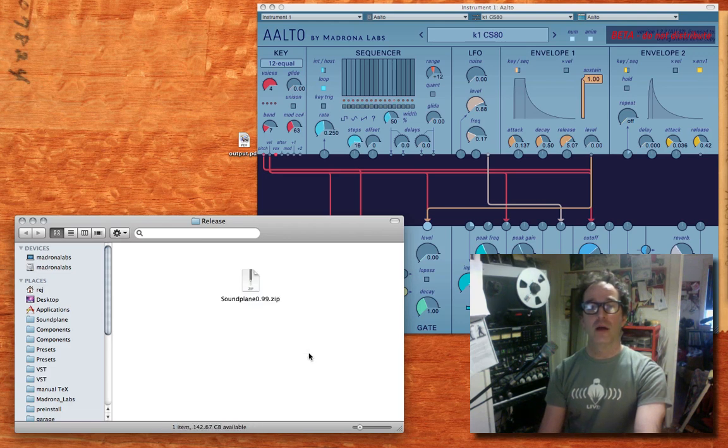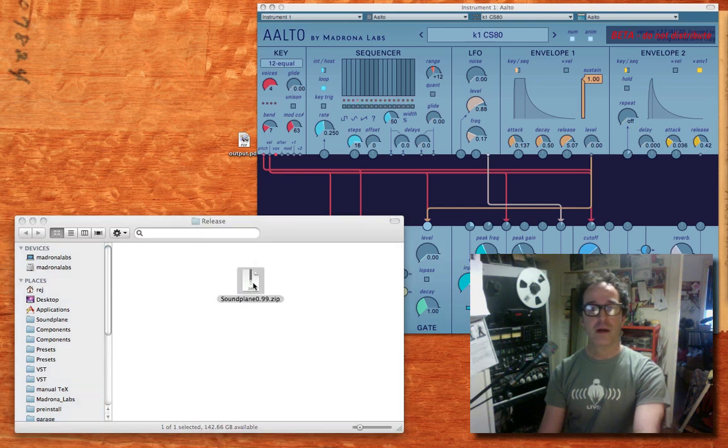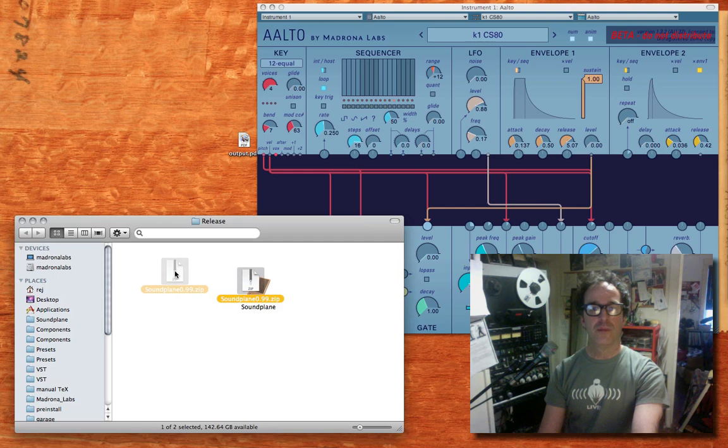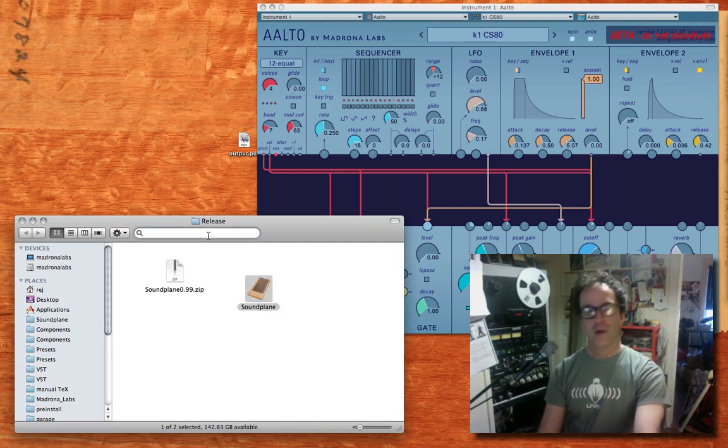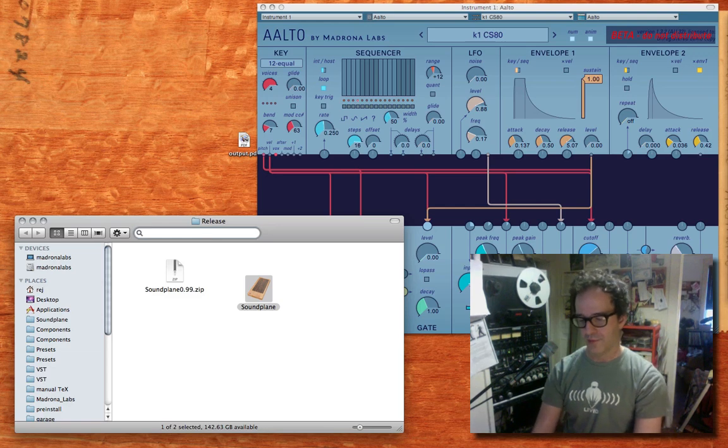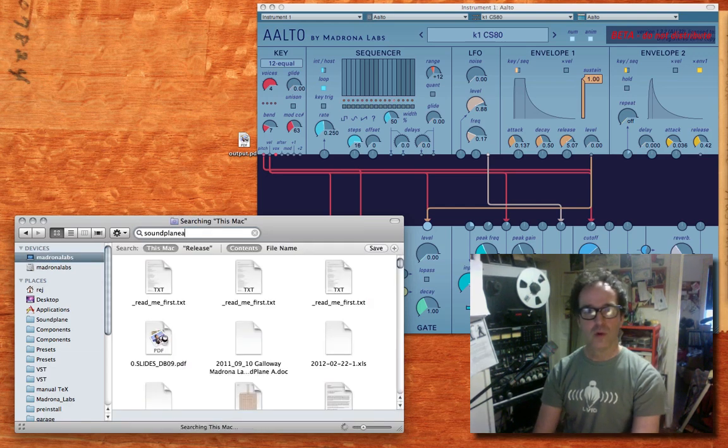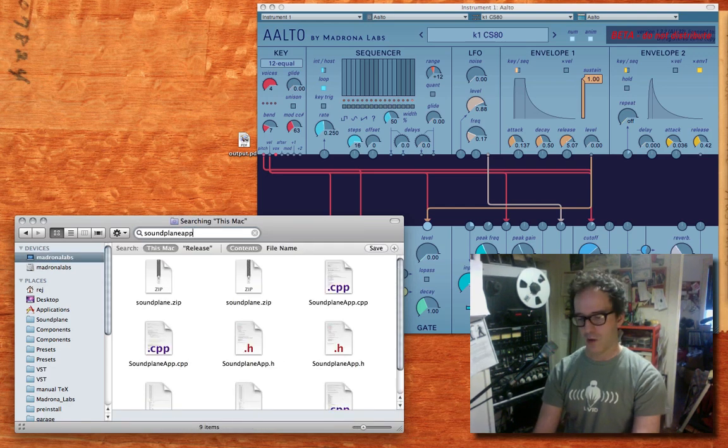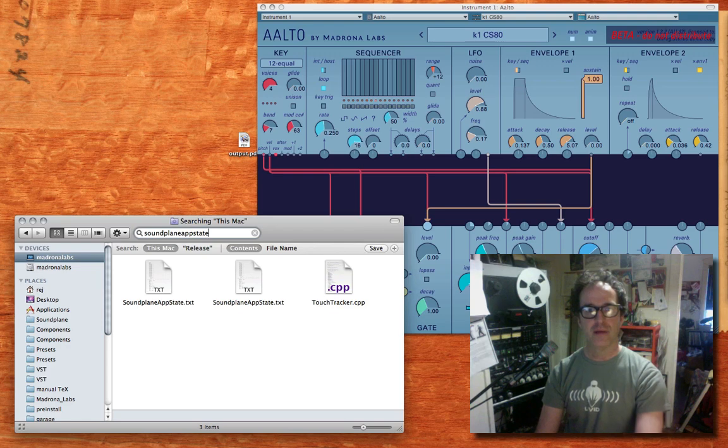The first thing is you've downloaded this, and you can get that from the forums on madronalabs.com. Unzip the file to get the Soundplane app. But first, you want to trash your old preferences. We're going to look for a file called soundplaneappstate.txt.